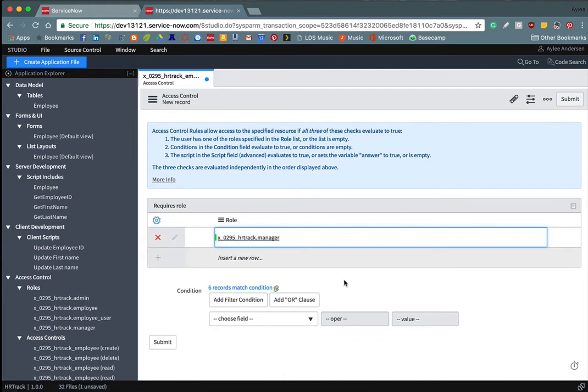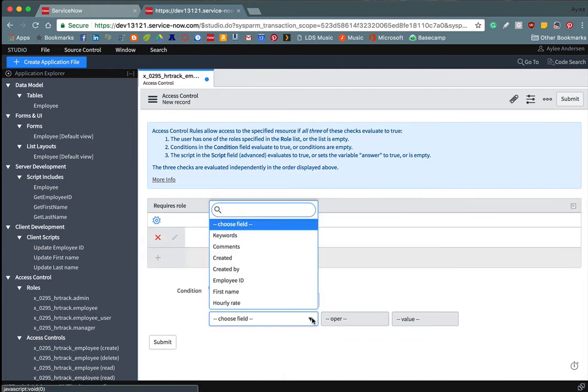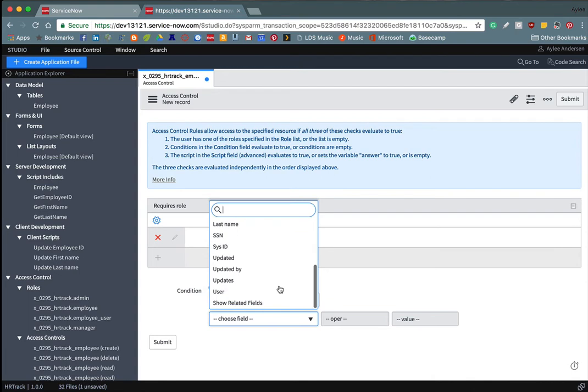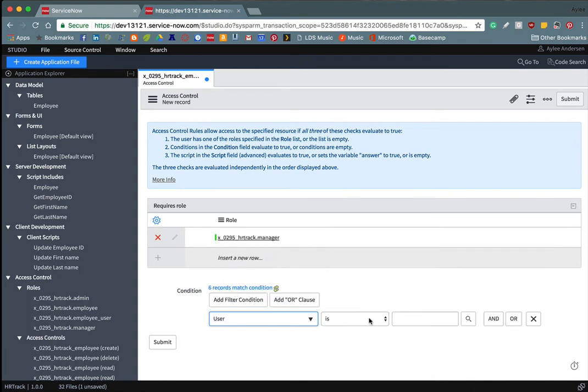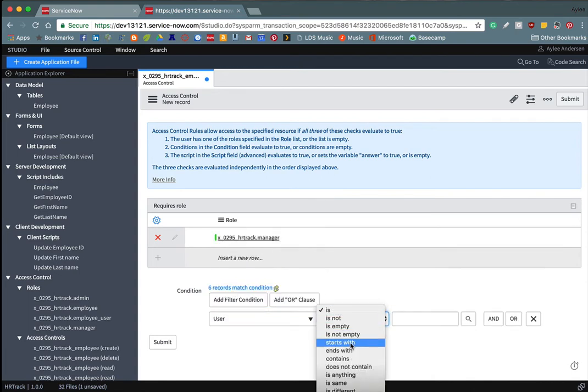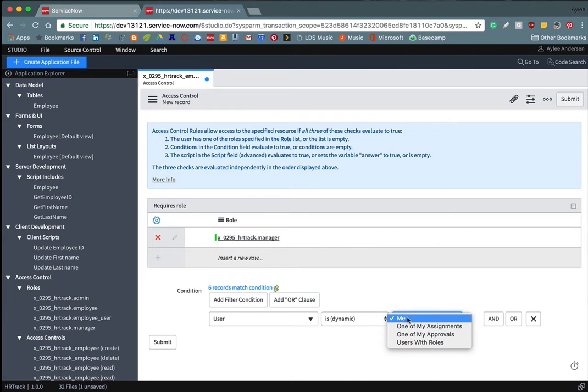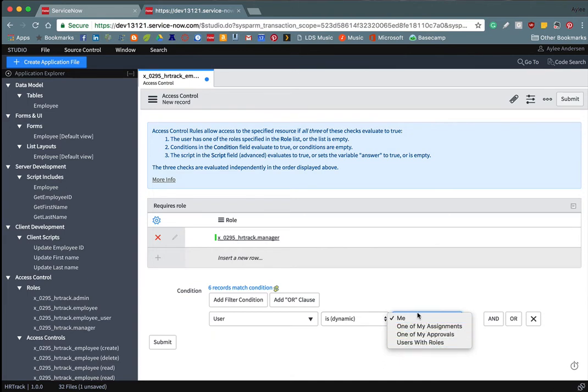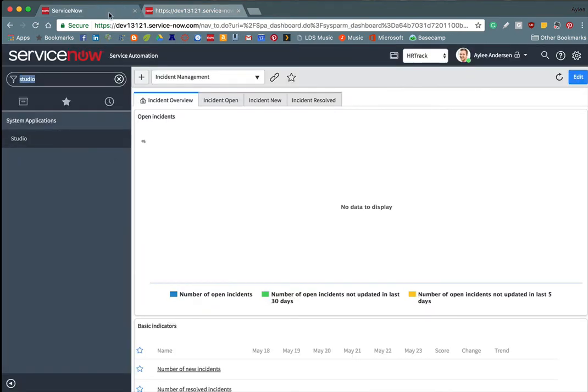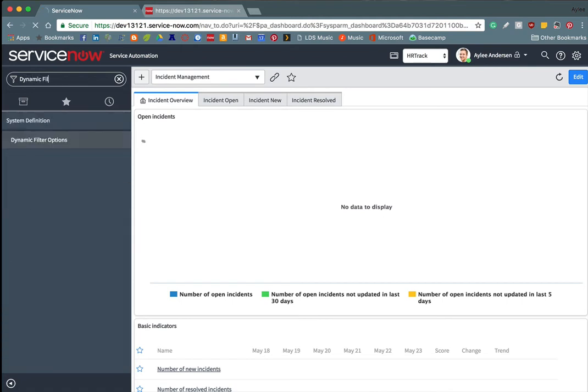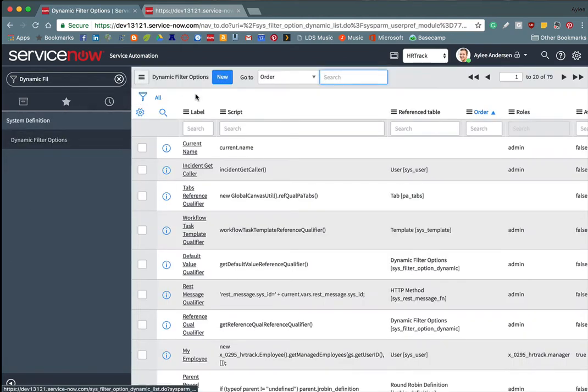And then I want the manager to see the record if the user is one of my employees. So that's not an option here. So what we can do about that is we can go to our navigator here and type in dynamic filter options and then create a new one.